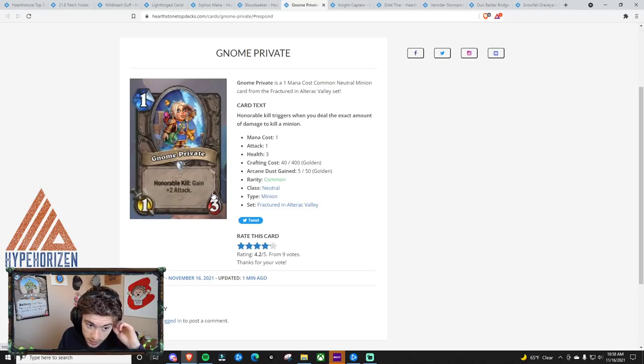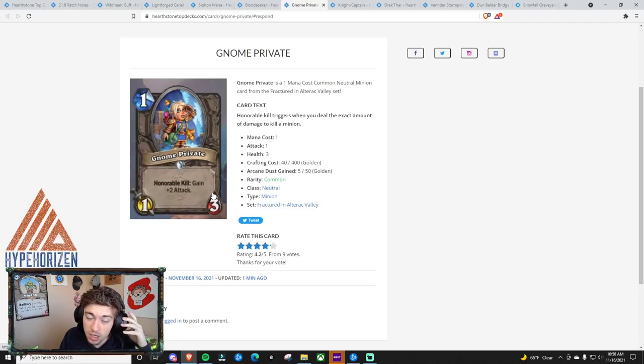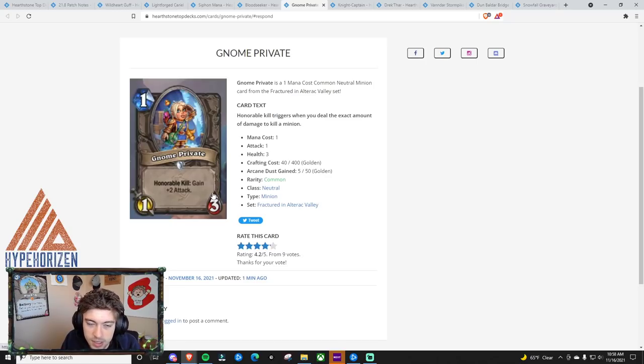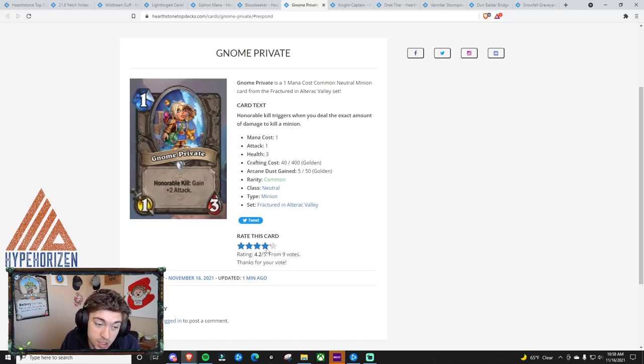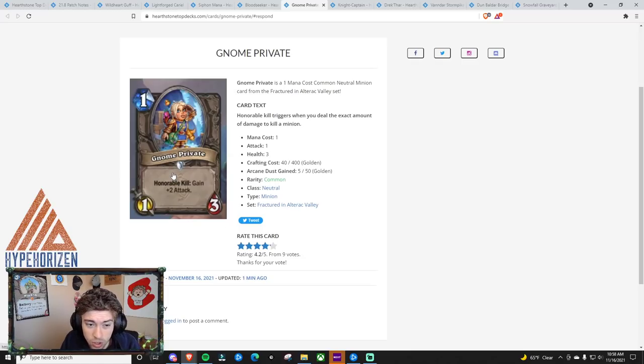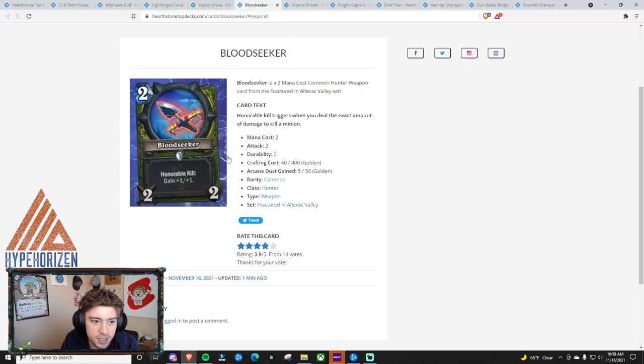It could be used in just a lot of slower, or not slower, sorry, tempo-based decks that just play minions every turn because this will scale up. I'd put this as a 4. Just 1 mana, 1-3s with the potential to do more are usually pretty good. Next thing is the Bloodseeker.